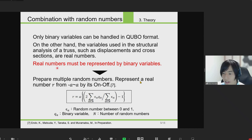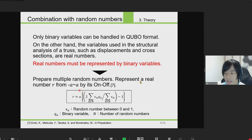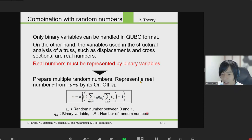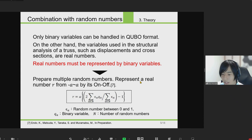Therefore, in order to use quantum annealing for structural analysis of trusses, it is necessary to represent real numbers using binary variables. I use the method called random sum representation of a real number. Multiple random numbers between 0 and 1 are prepared, and a real number is represented by the sum of these random numbers. By expressing whether each random number exists or not using binary variables, a number in the range −a to a can be expressed using binary variables as in this equation.